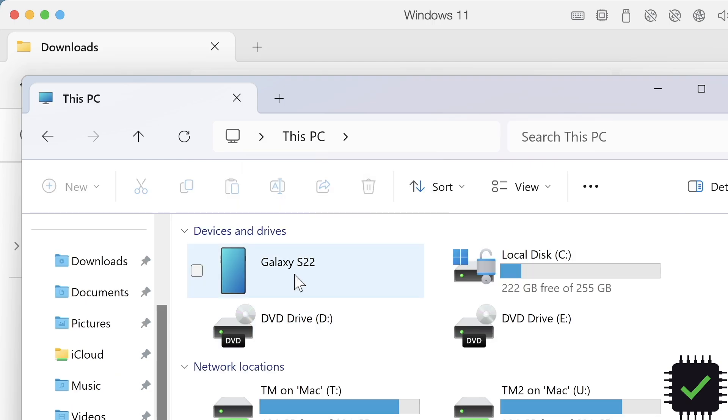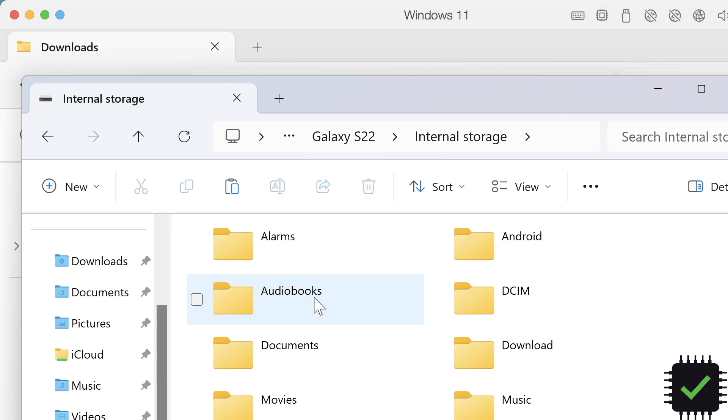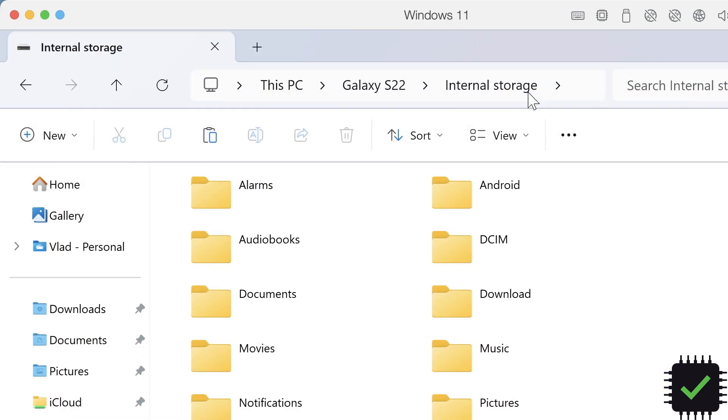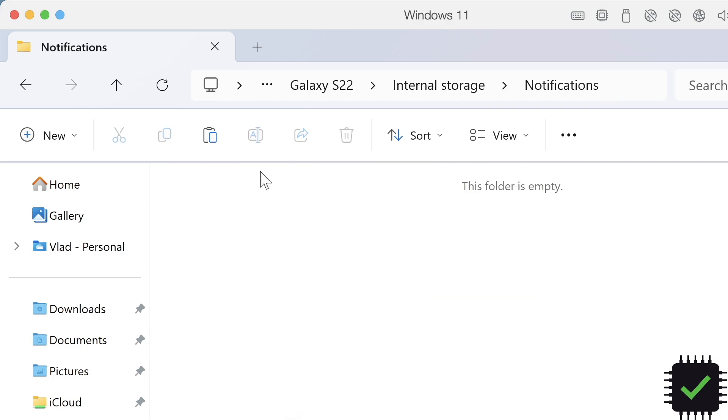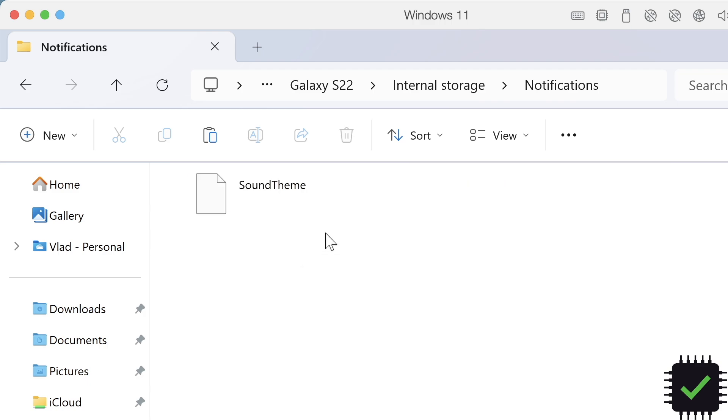Go to Galaxy S22 Internal Storage and find the Notifications folder. This is the folder we're looking for. Now right-click here and paste the folder we copied.